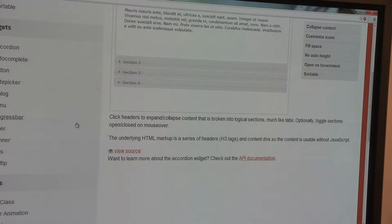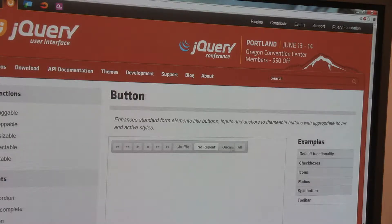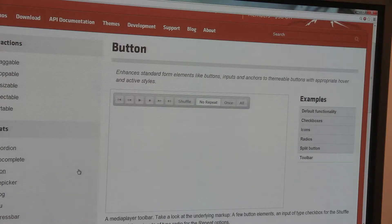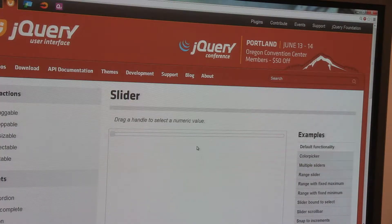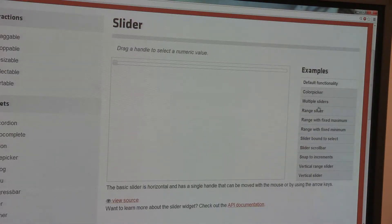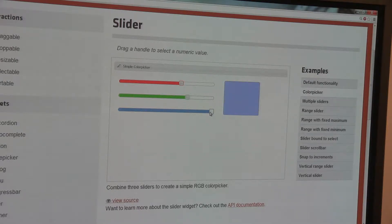There's a button widget — I can have checkboxes, I can have a toolbar, dialogs, a progress bar, a slider. Here's a slider right here. I can even have a color picker slider if I want — it's built in. The code for all of this is very simple, easy to copy and paste, easy to include in my application.